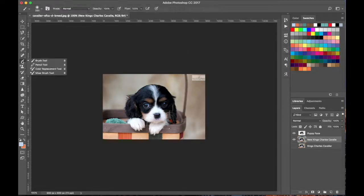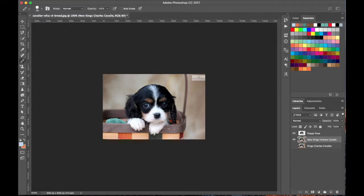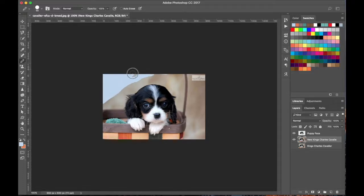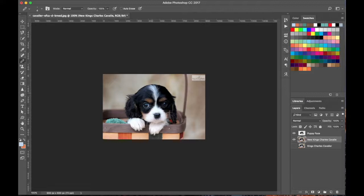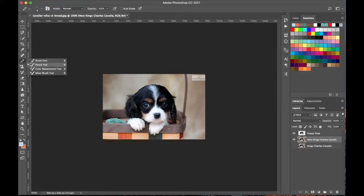Underneath the Brush tool is the Pencil tool. This works like a pen — there's no softness or feathering, it's just a really hard brush. If you zoom all the way in, this goes down to a single pixel, which is really handy in some cases. The Color Replacement tool and Mixer Brush tool are also in this set, but I don't use those much.